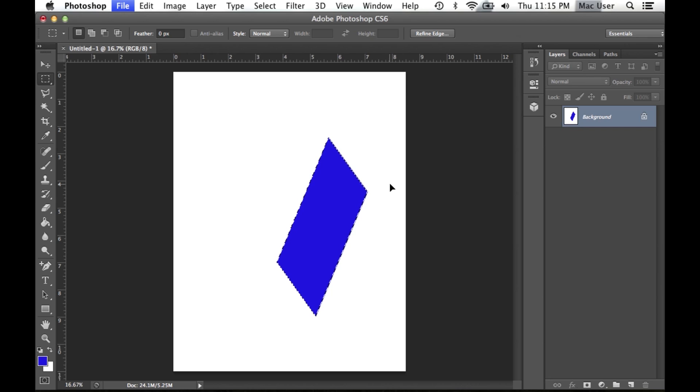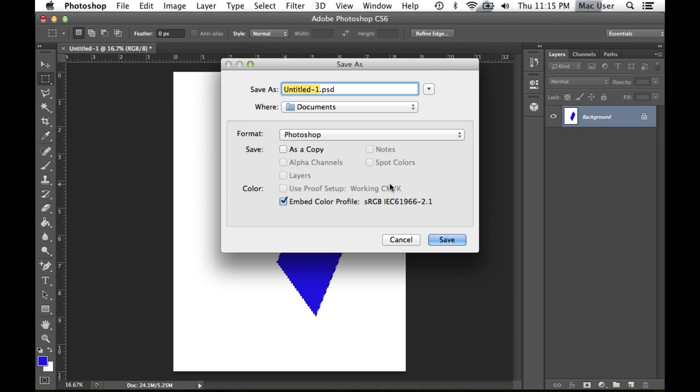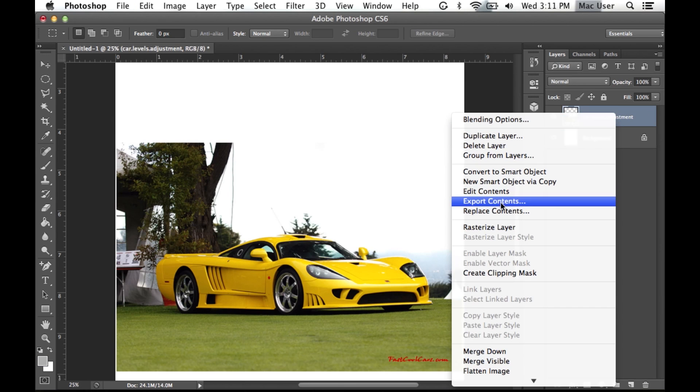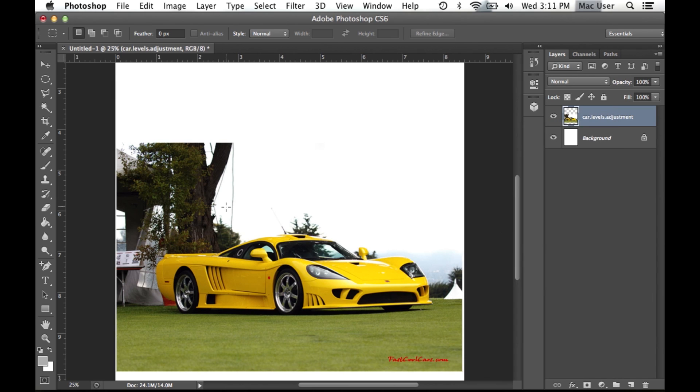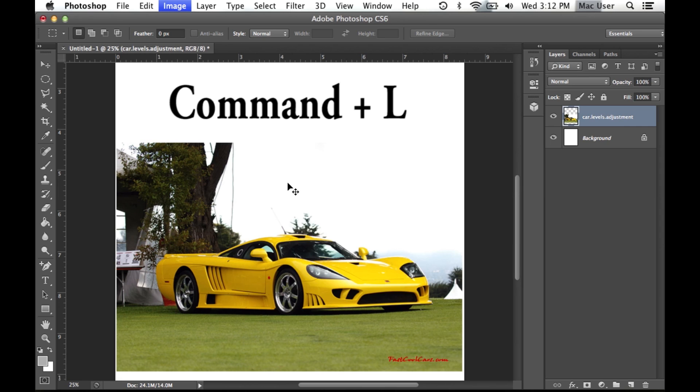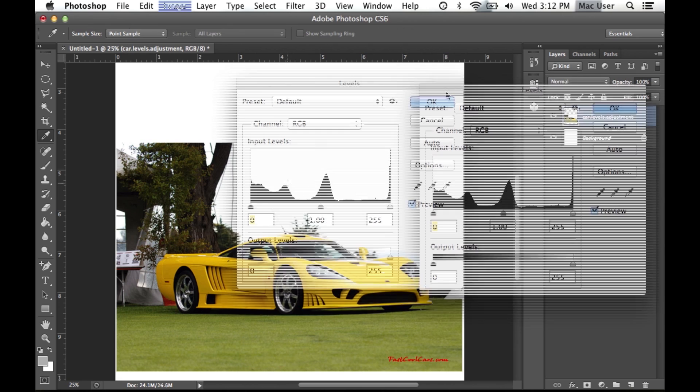When satisfied with your project, to quickly save, press Command S. When editing an image, you may want to adjust the contrast and color channel levels. This may be done quickly by using the shortcut Command L.